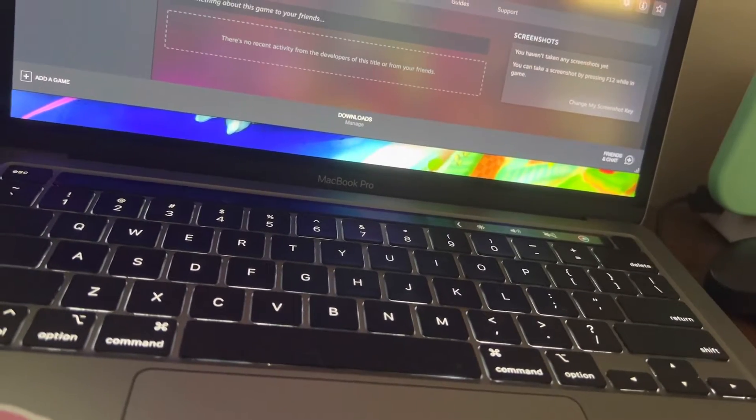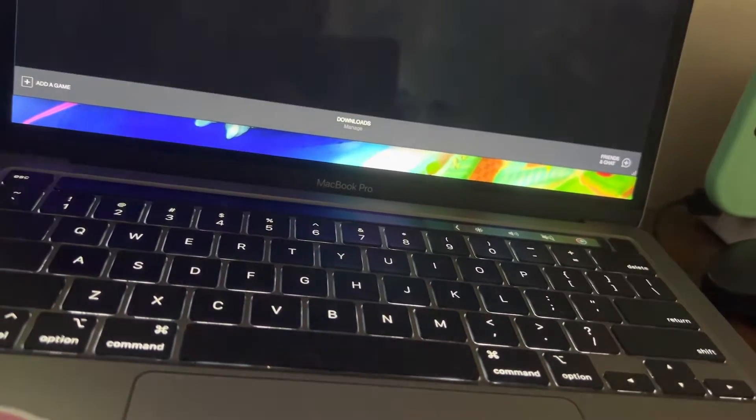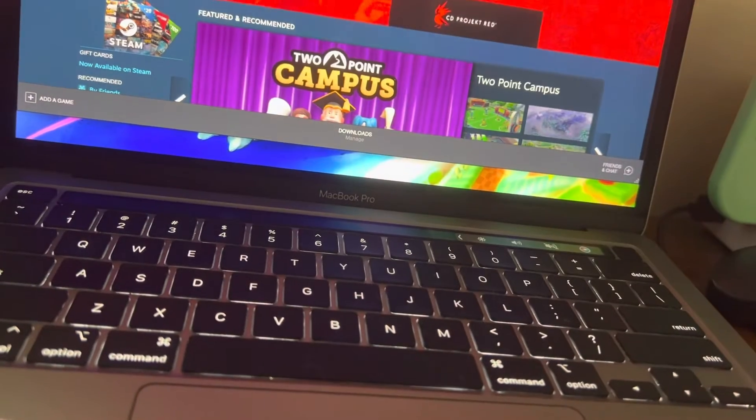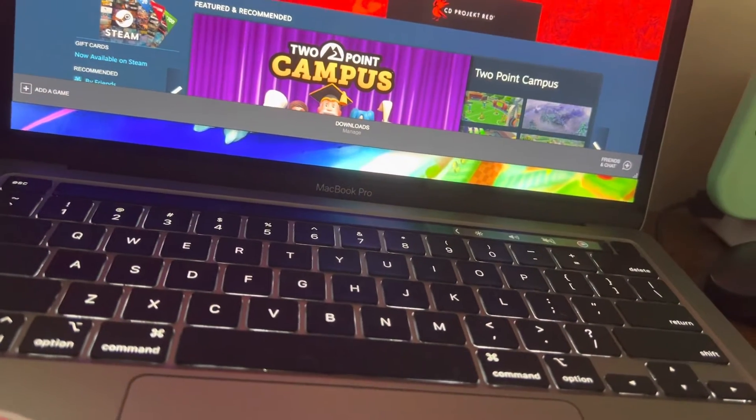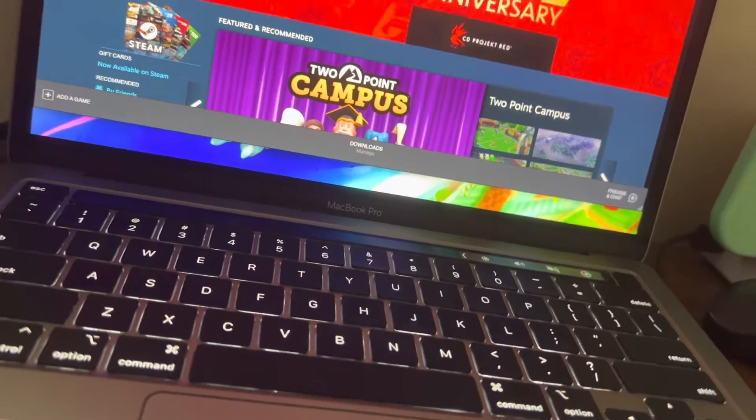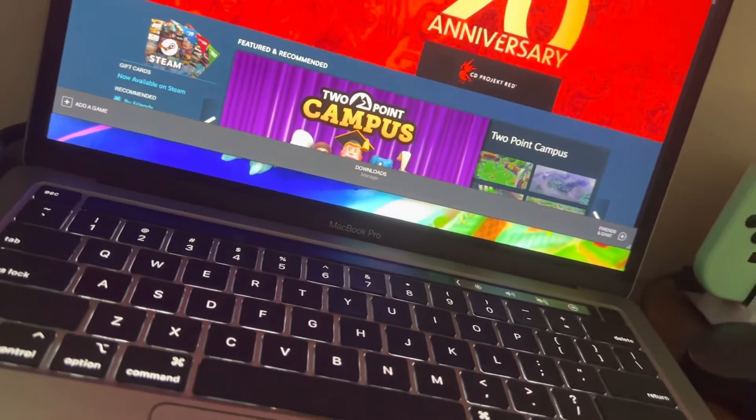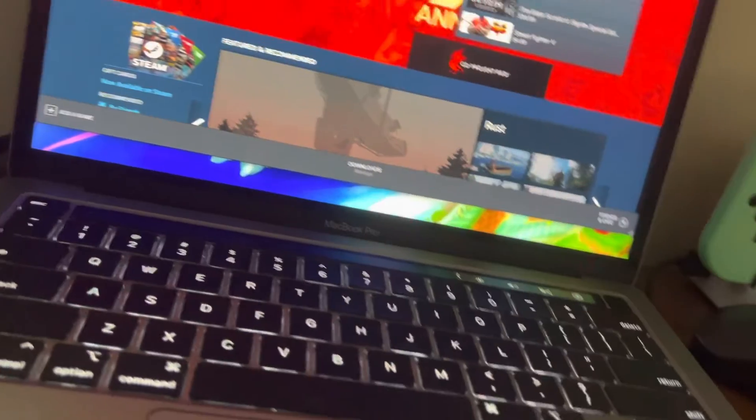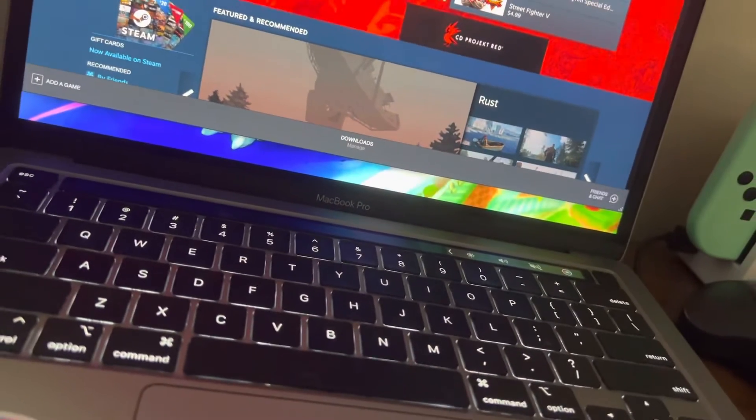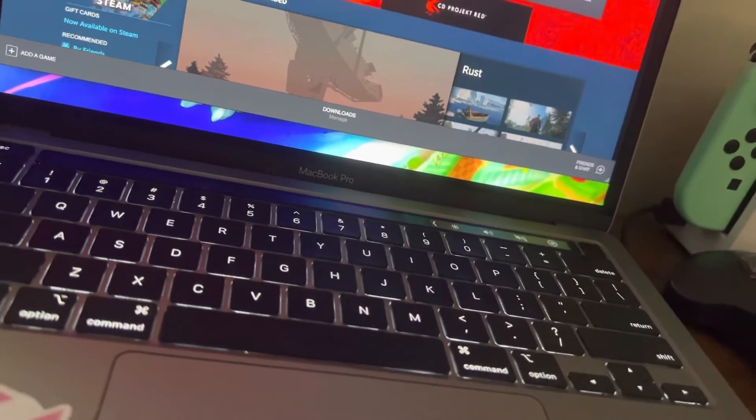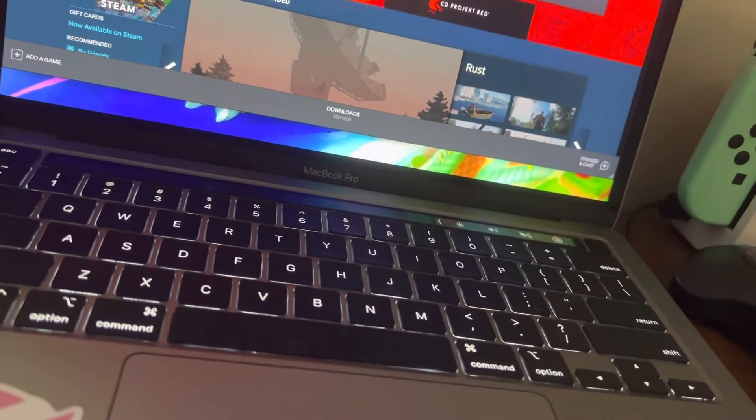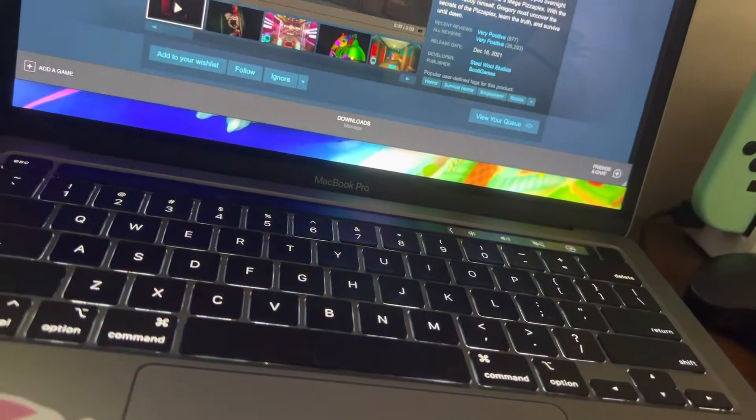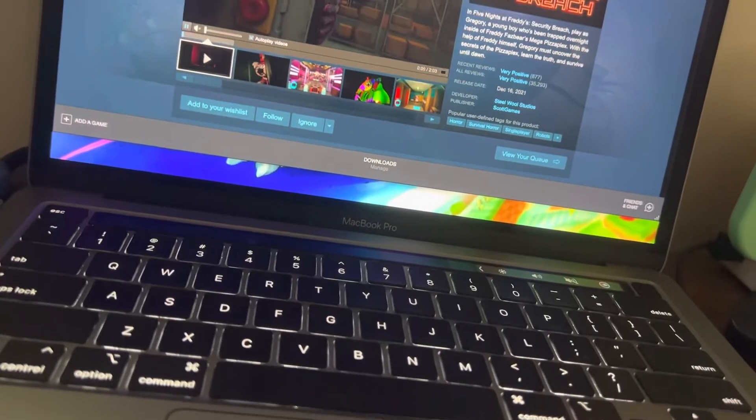And also, guys, yes, I will be soon getting FNAF Security Breach.